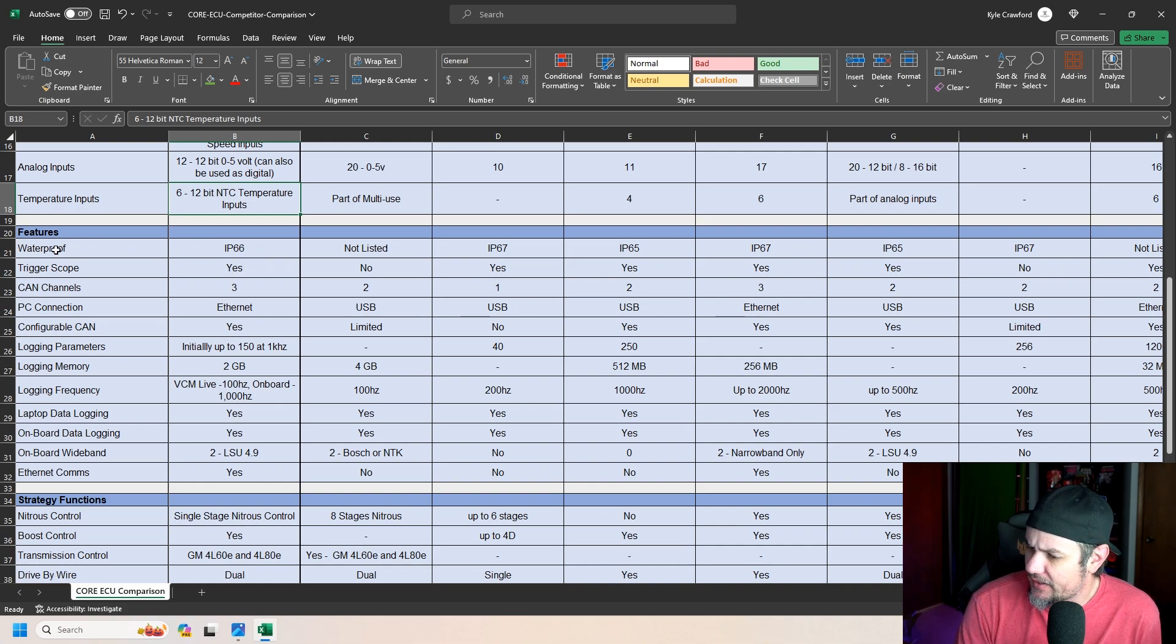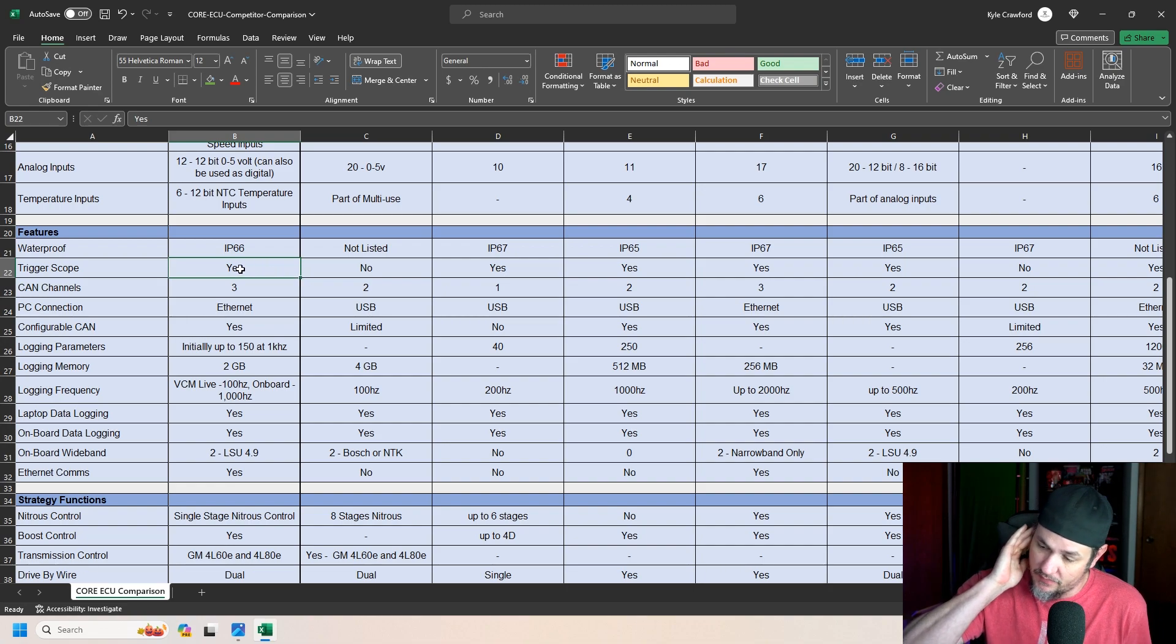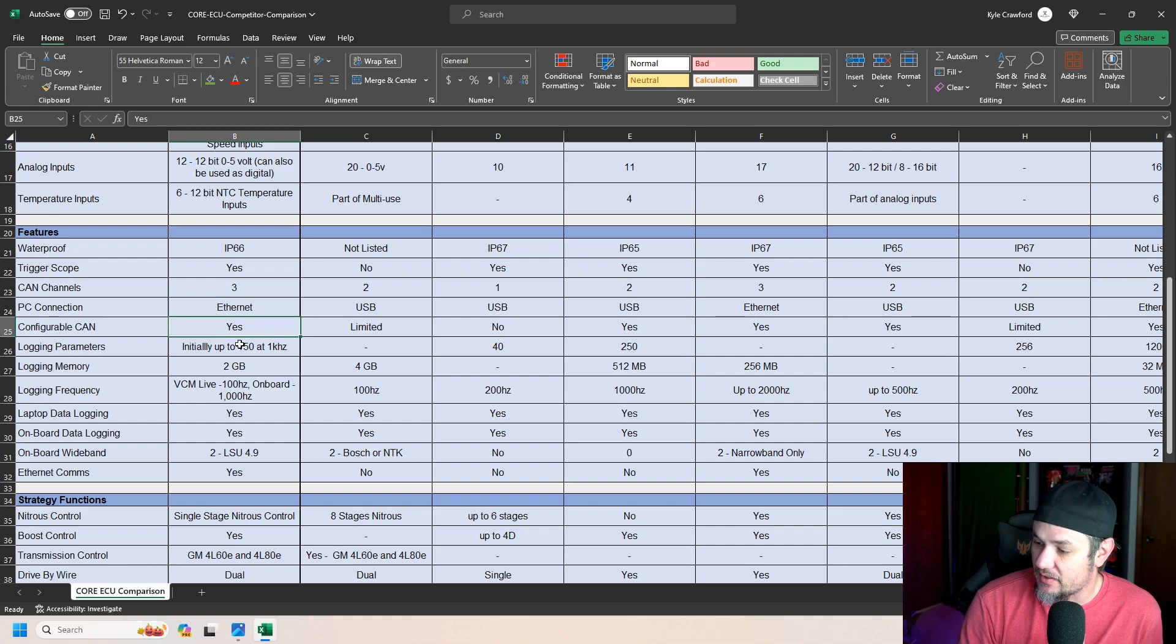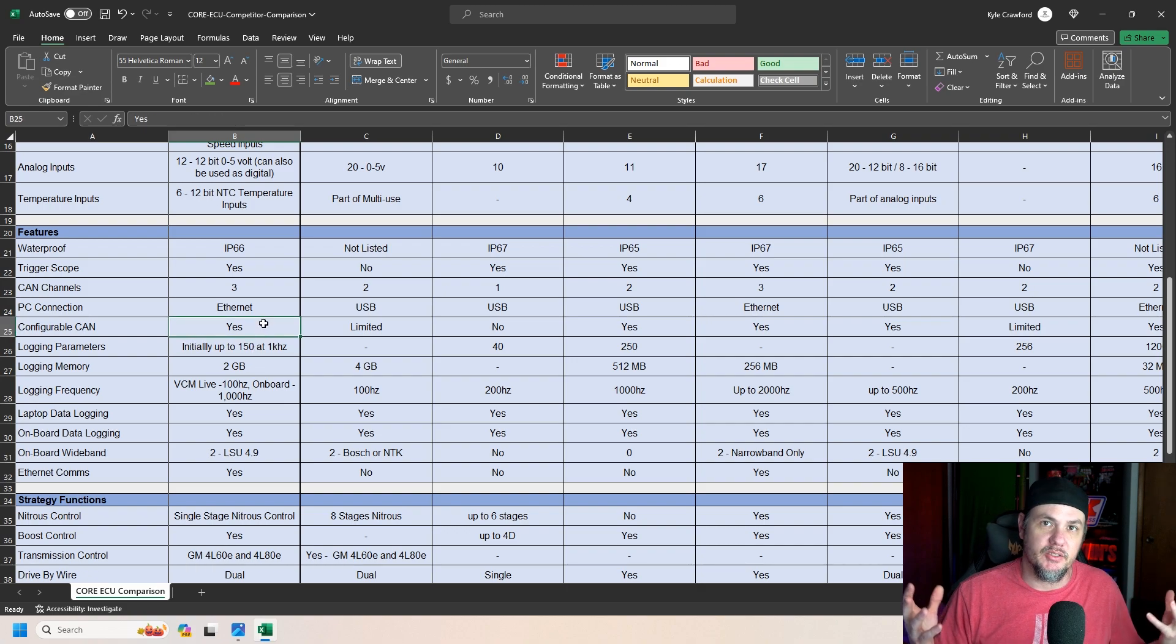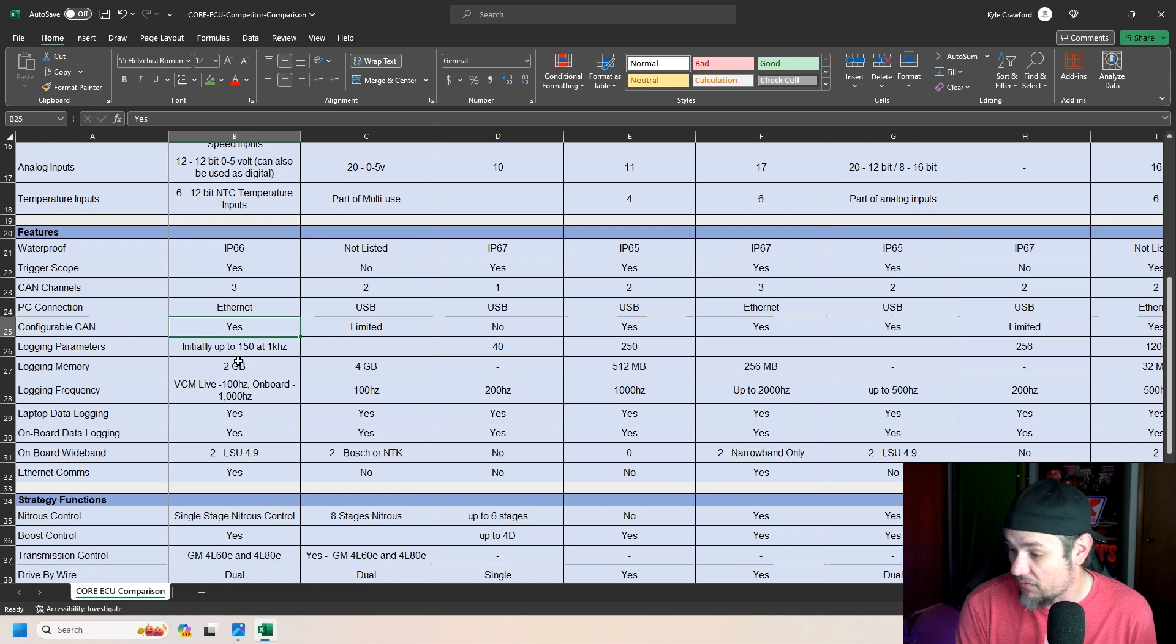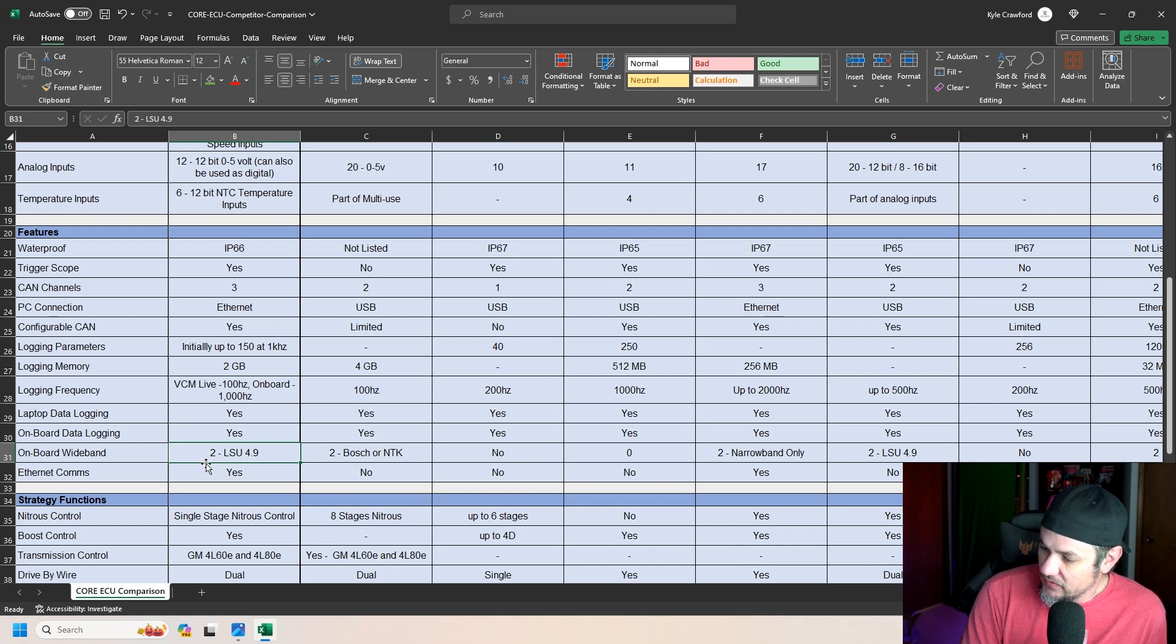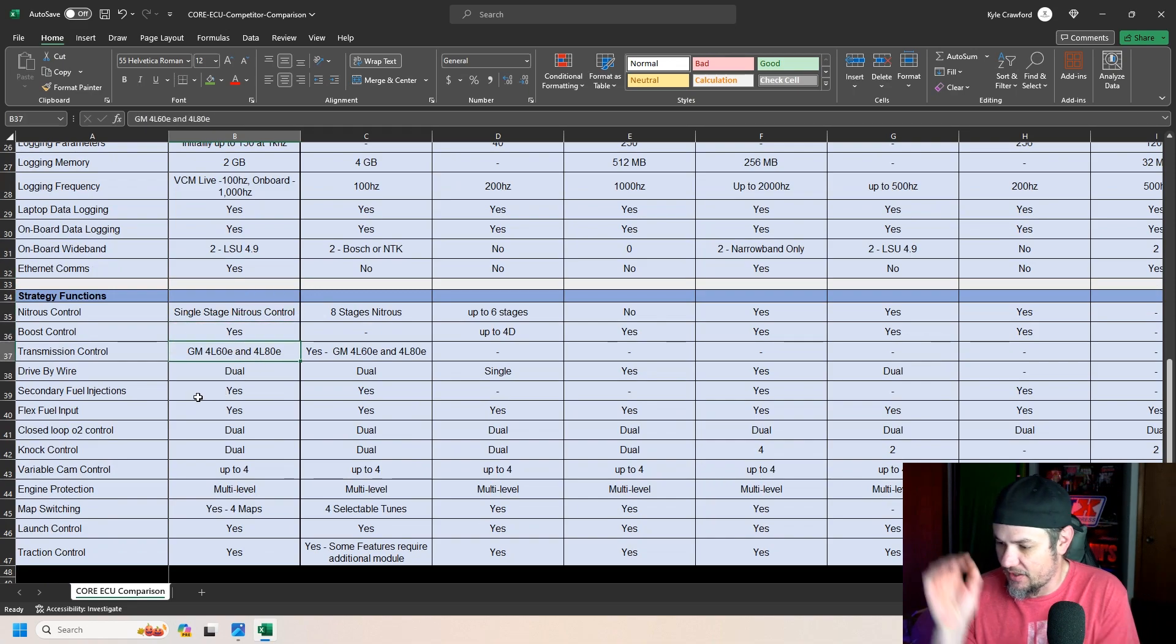Trigger scope. Yes, which is nice. So you can see your counts for troubleshooting whenever you have crank or cam sensor issues. Three CAN channels. Ethernet PC connection. Configurable CAN, which is important for guys like me that like to be able to actually set up the CAN bus to talk to different devices that normally wouldn't talk. Logging frequency, VCM live is 100 hertz. Onboard is 1000 hertz. Two 4.9s. Single station traction control, boost control.